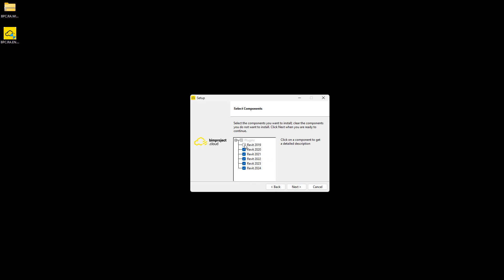If we have more Revit versions installed, we can install the plugin into all of them. It is always compatible for at least 5 years.